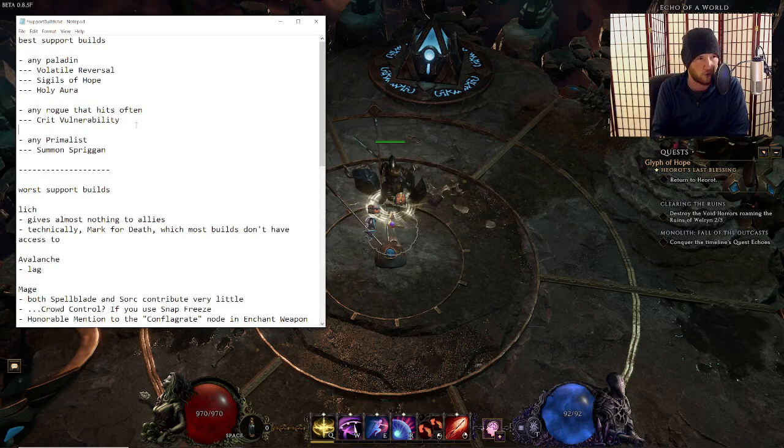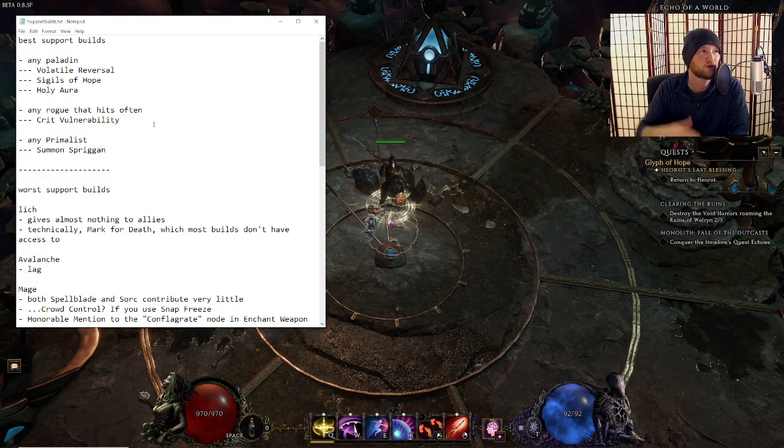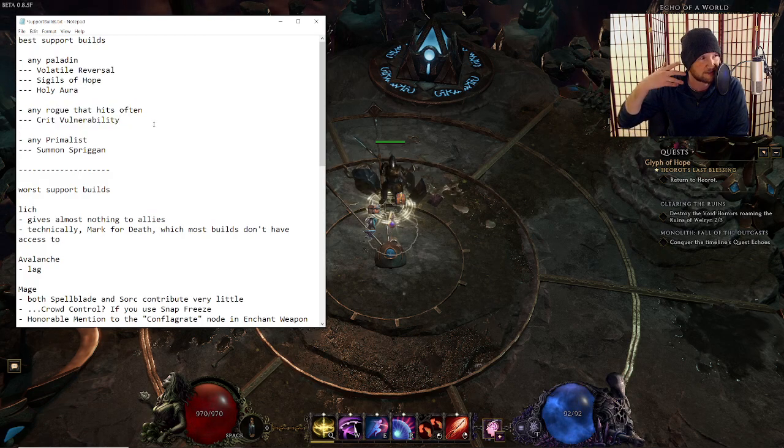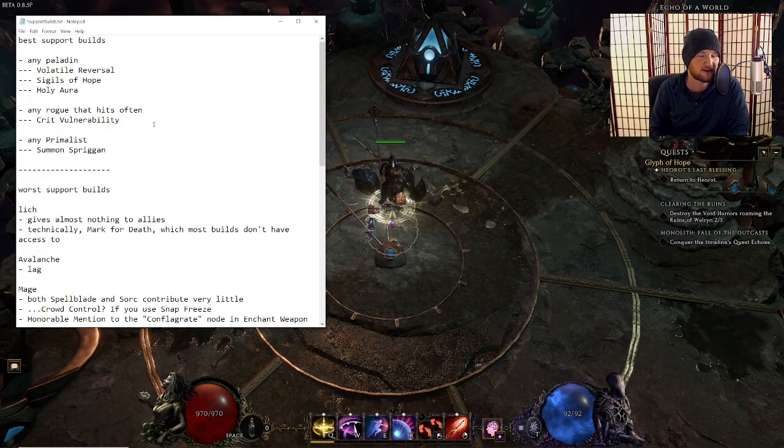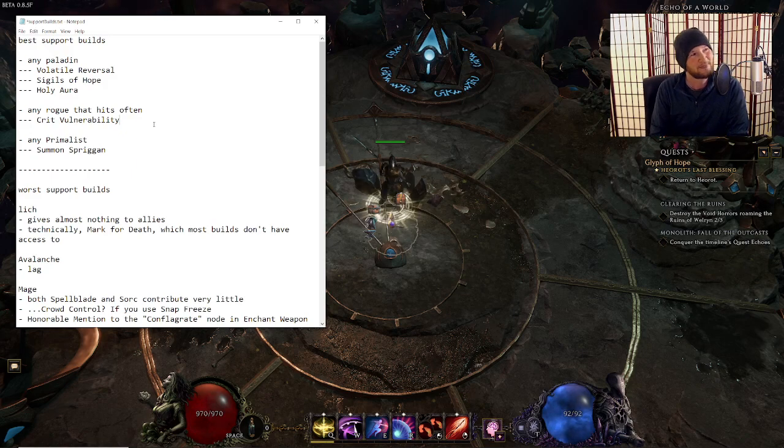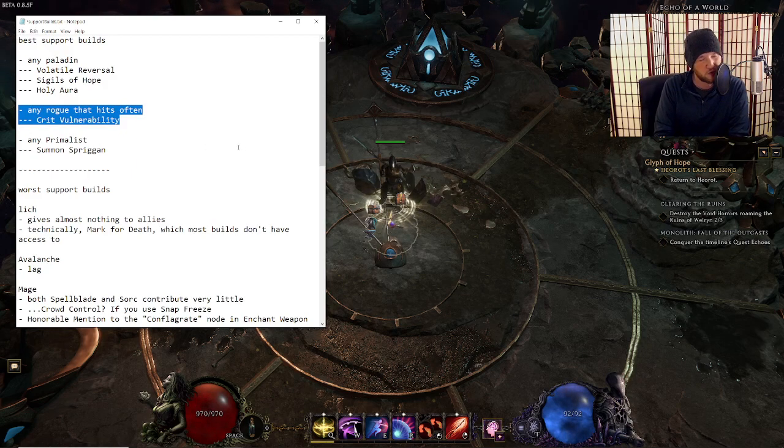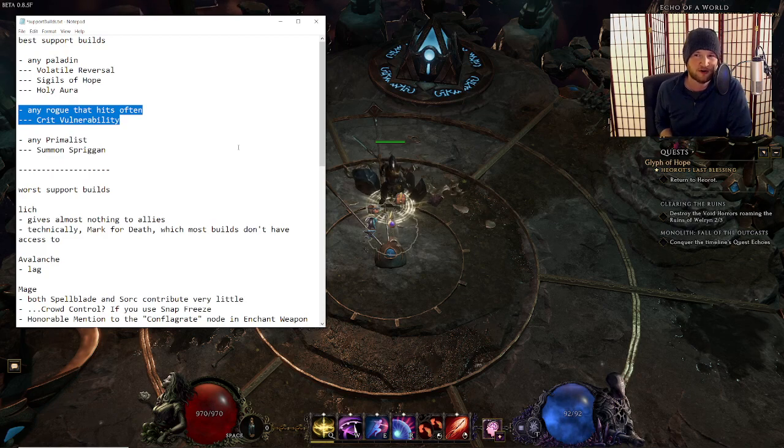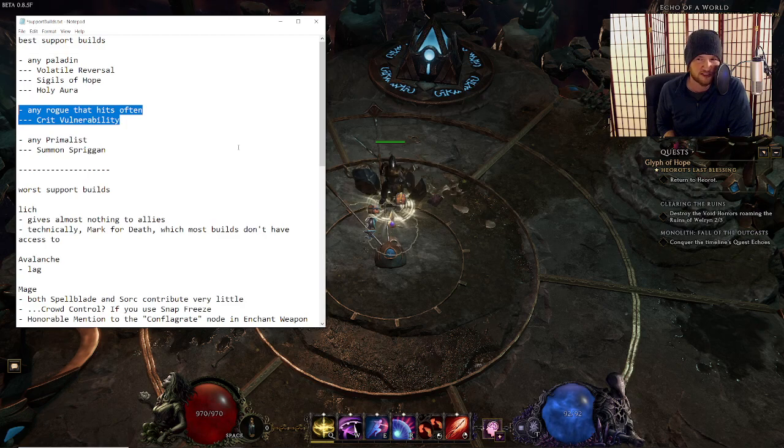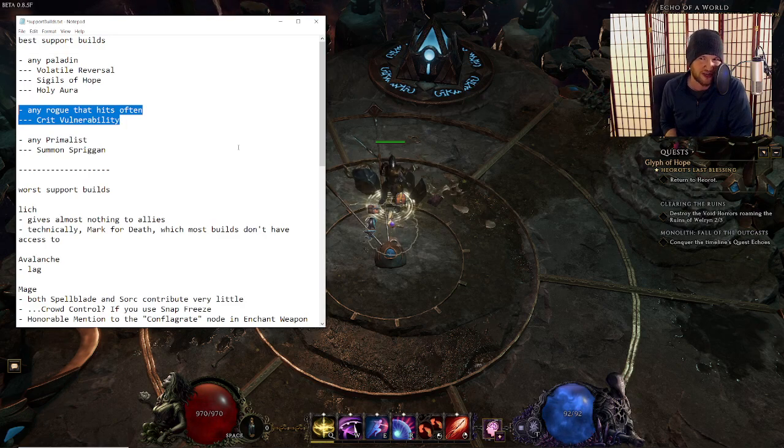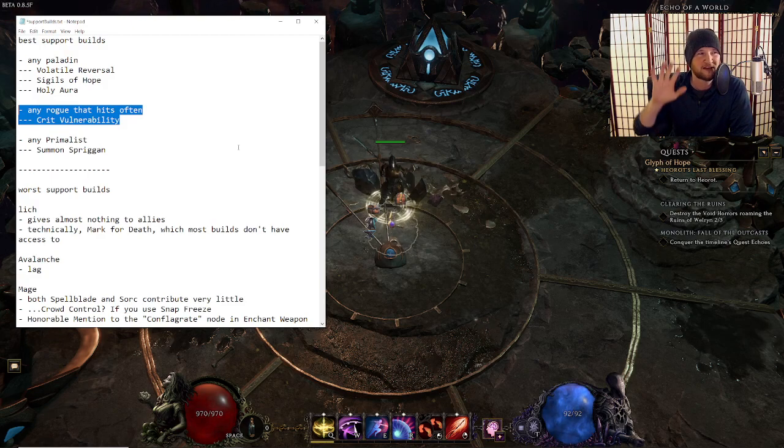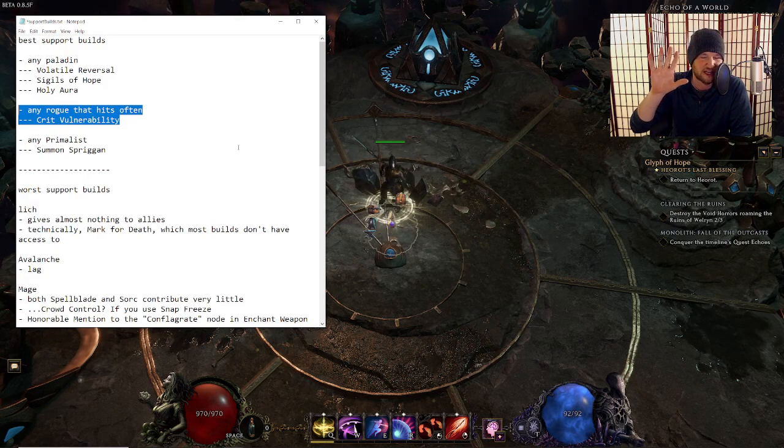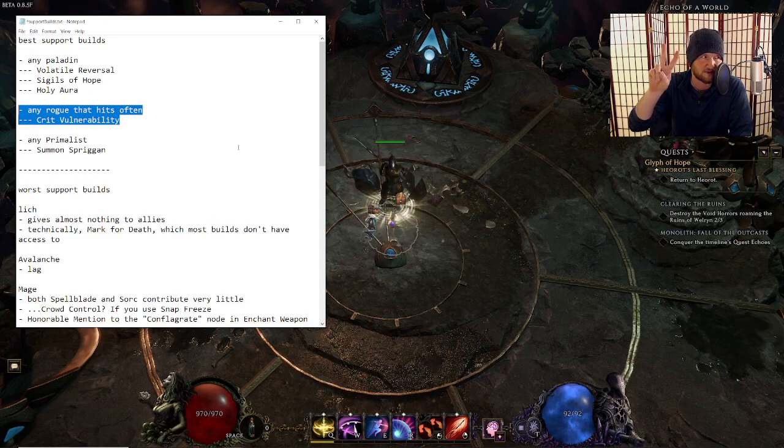And then for the third thing of like any build can be a support, I would have told you that a rogue, because rogues can apply crit vulnerability. Crit vulnerability goes up to 100% chance to crit, and it basically caps crit for everybody in your party. This is one of two very important changes that we learned during the patch notes. Crit vulnerability no longer stacks up to 100% chance to crit.